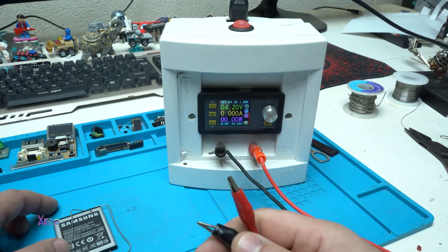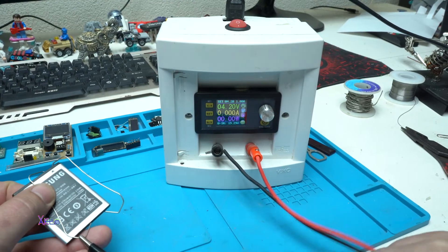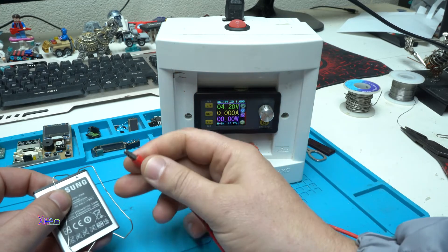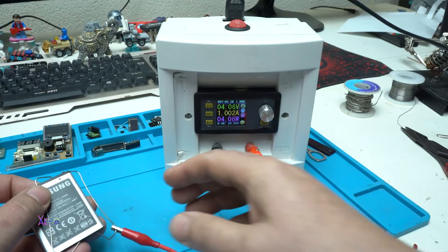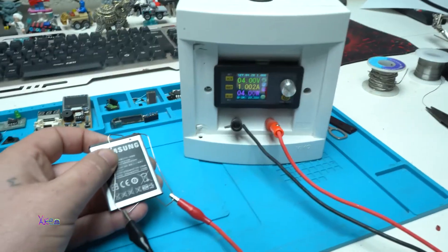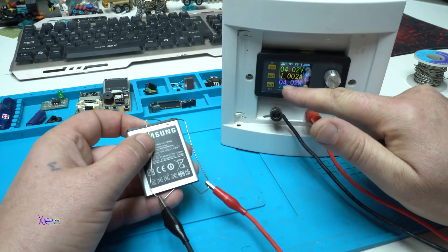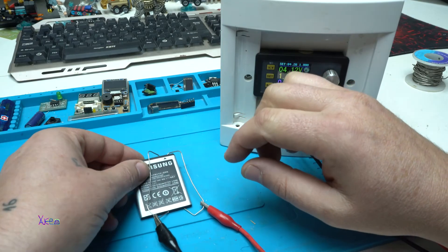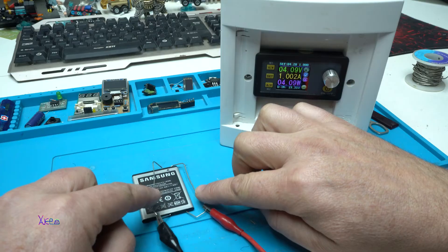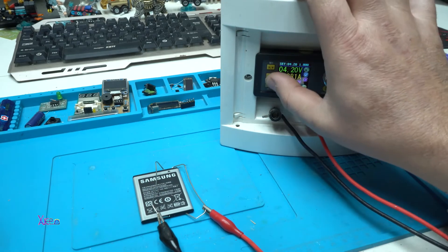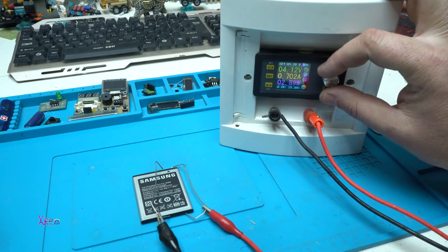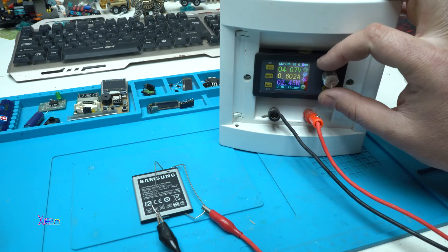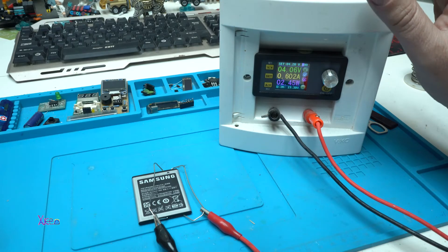Now I'm going to hook up the alligator clips on the negative and on the positive terminal of the battery. Look, it pulls 1 amp of current and right now I'm charging the battery using those paper clip attachments. I can reduce the amps because with lower amps the battery has better charging.